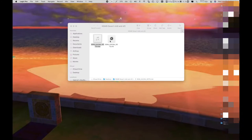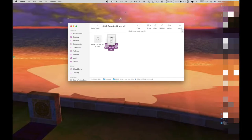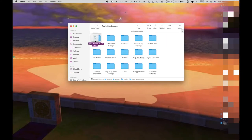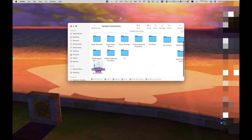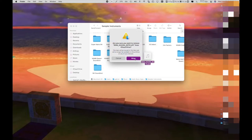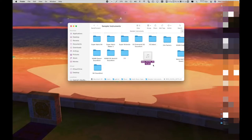Okay, so first what you want to do is take the sound font file and drag it into Music, Audio Music Apps, and then Sampler Instruments, and then just drop it in. After you open up Logic, it will automatically make a folder like the rest of them, and then you can just delete the sound font file because you'll already have the folder of sounds. I already have mine, so I'm just going to delete it.